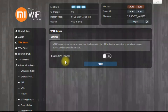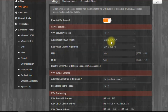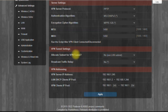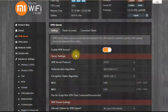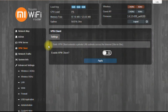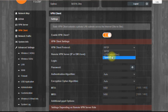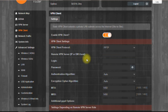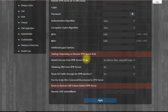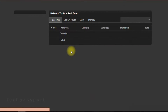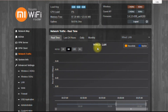This router also has a big built-in torrent client. You can use a pen drive and directly download using the Transmission app through this router. That's a very good option.